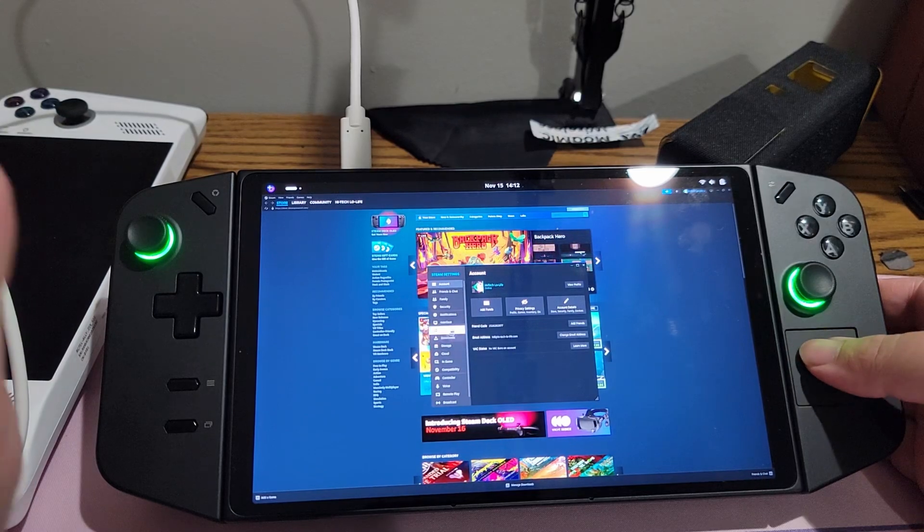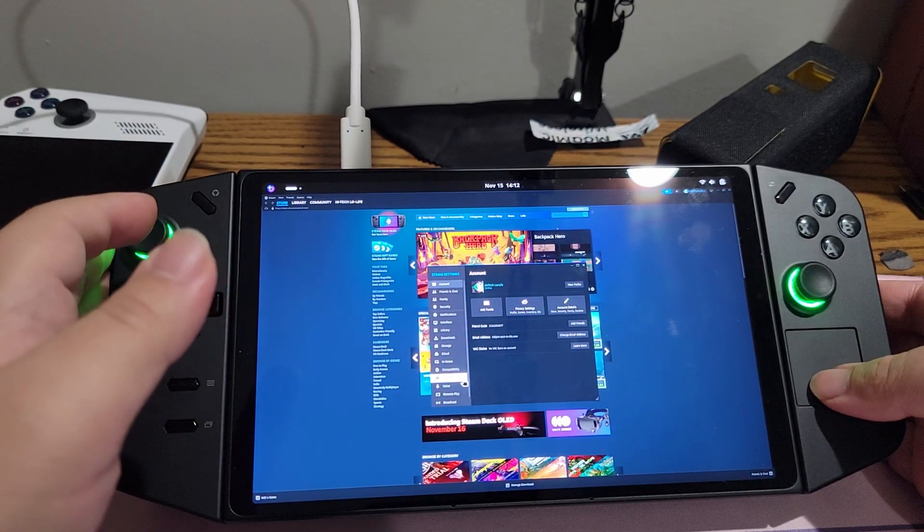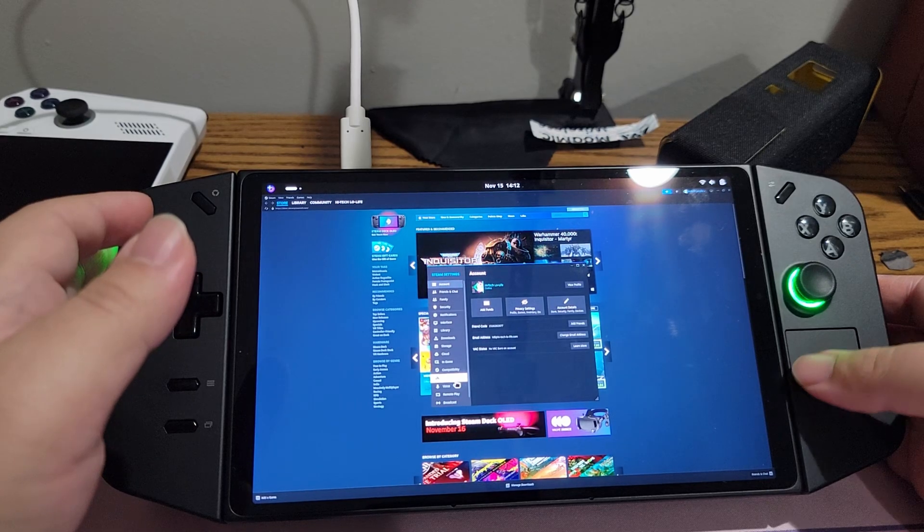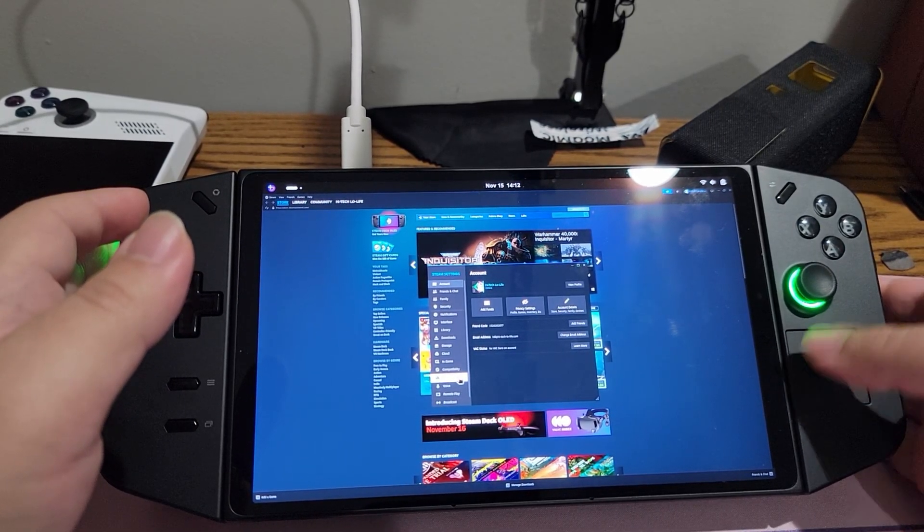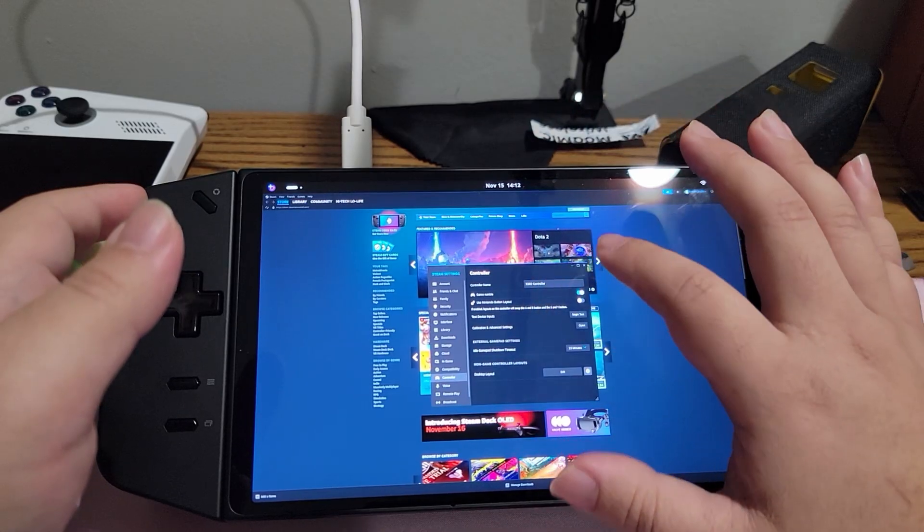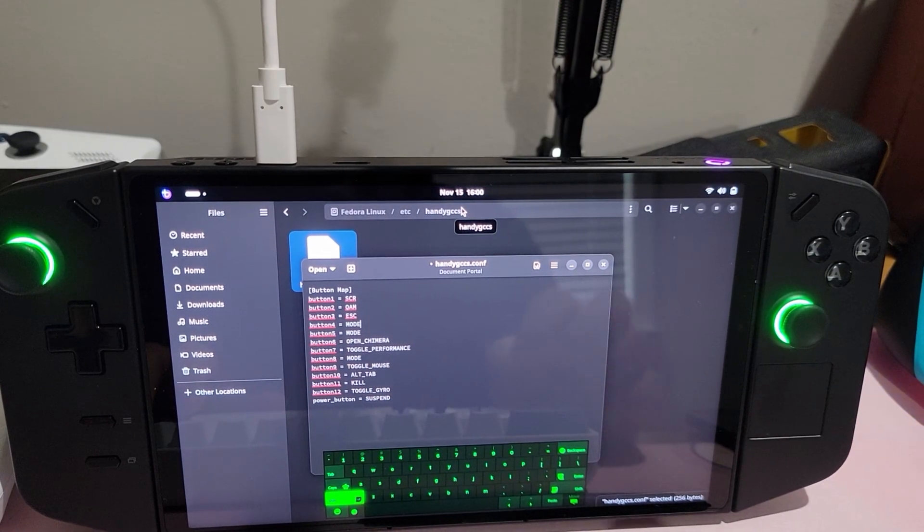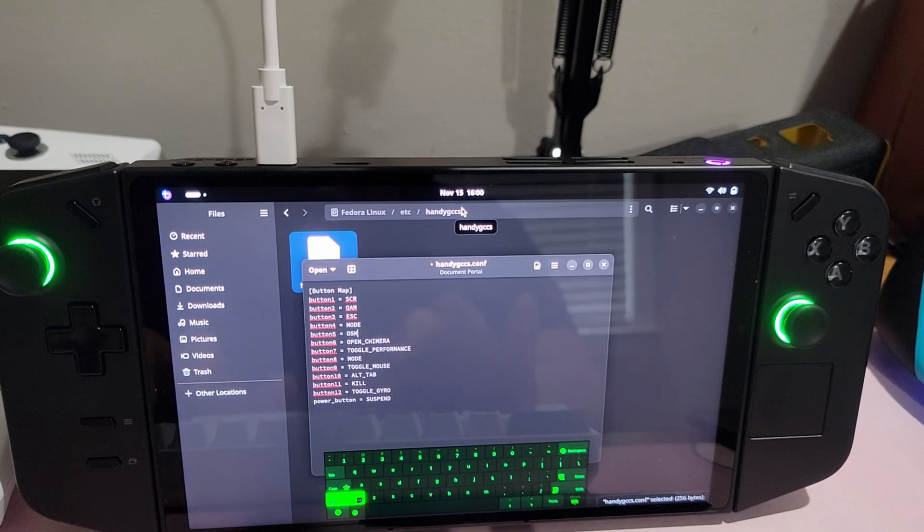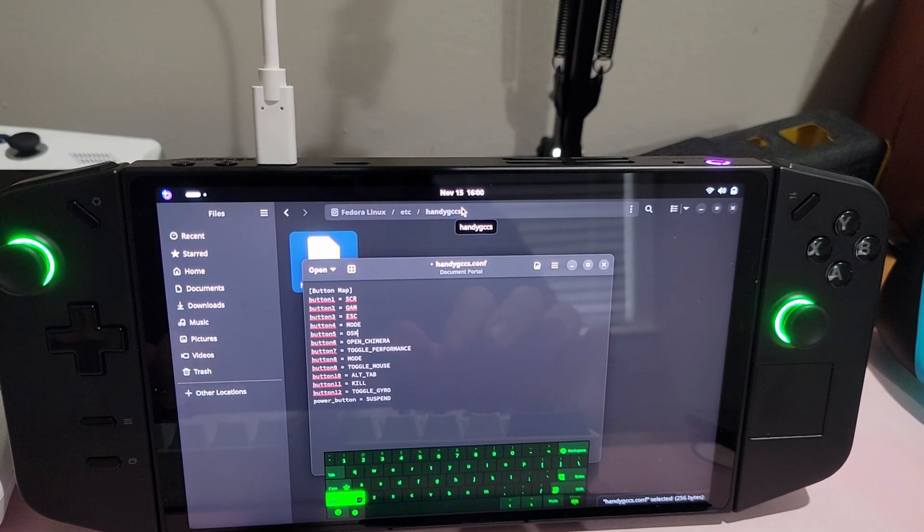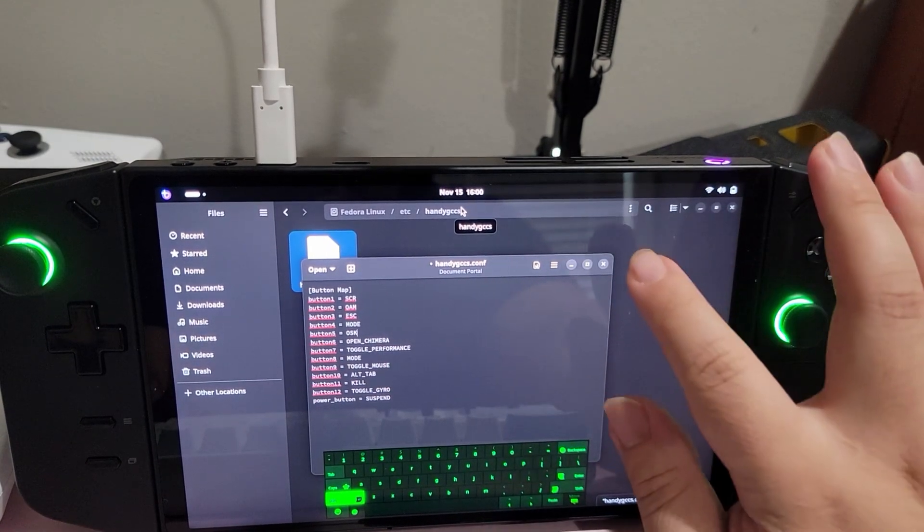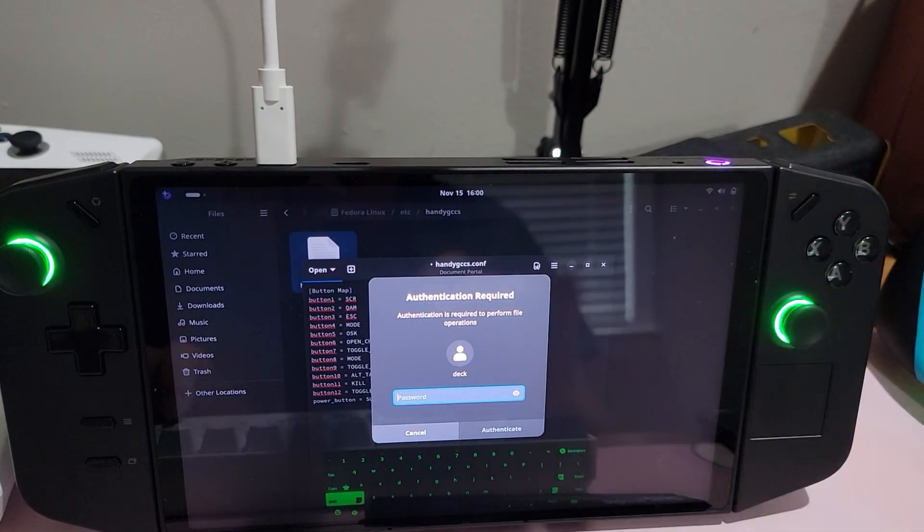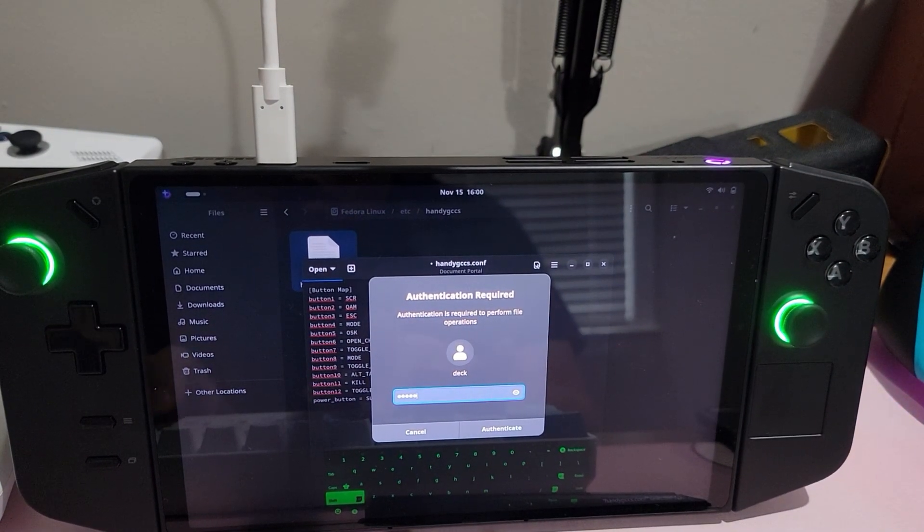Also worth mentioning is the fact that, I'm not sure if this is exclusive to the GNOME version of Bazite Deck, but essentially the desktop version of Steam doesn't scale properly. Also, there's no way to click in the trackpads. In my Lenovo Legion Go video, I mentioned that you have to double tap to left click and then hold it in to right click. Yeah, that doesn't work on Linux. In fact, I don't think there's a way to right click at all with the trackpads.